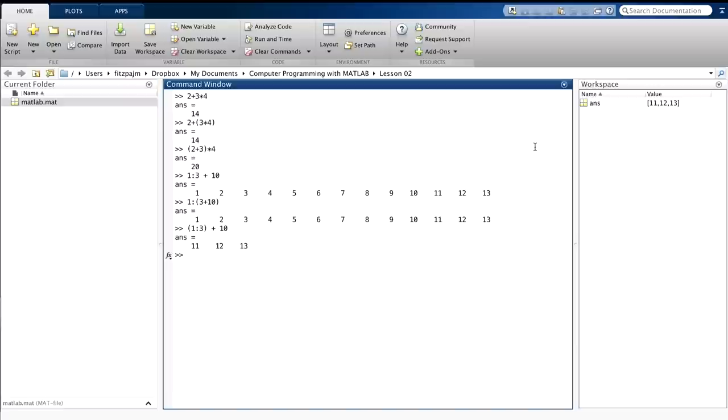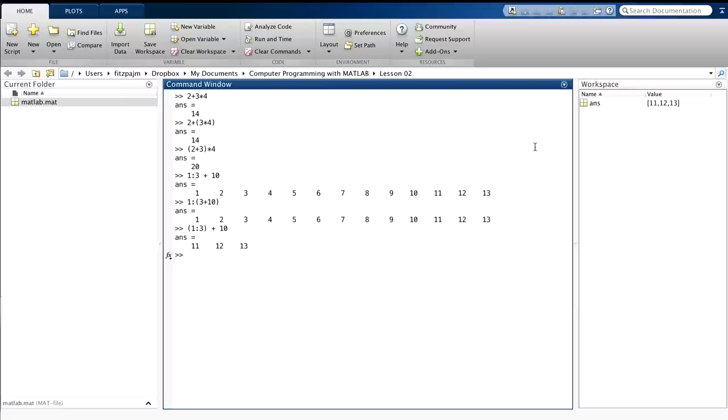If you don't know which operator goes first, you have three options. One, use parentheses to force the order. Two, try an example and learn the order. Or three, look at MATLAB's precedence table and read the order. So where is this precedence table?